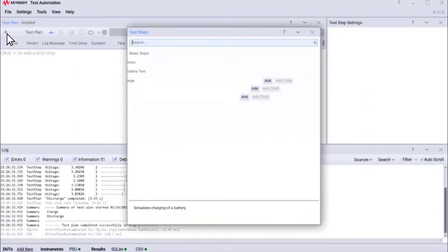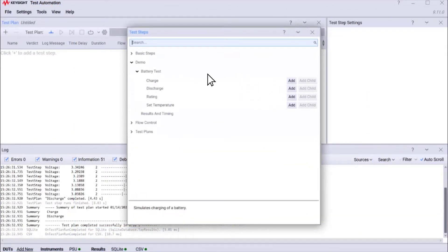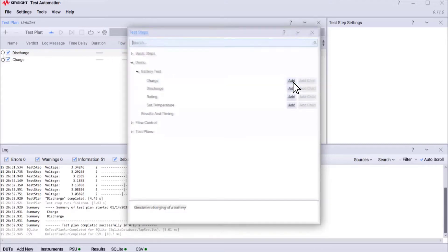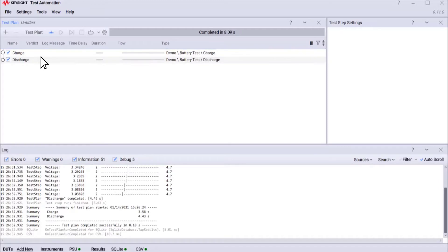Quickly create custom test plans by adding test steps, and easily reorder each step with a simple drag and drop.